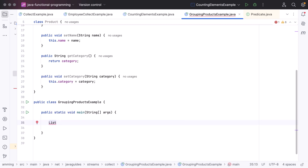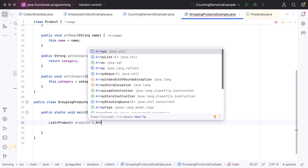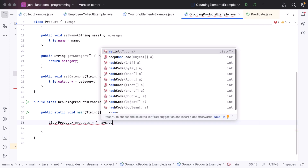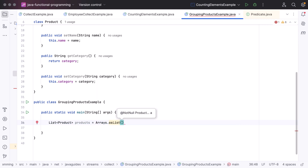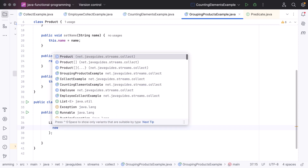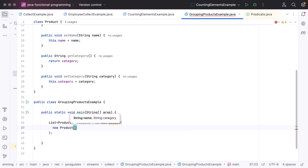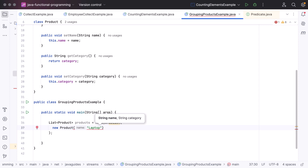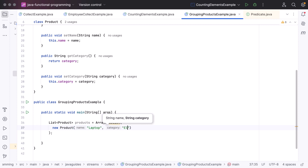Next, let's go to the main method. Within the main method, let's create a list of products. Type List and pass Product as the type, and let's name the reference variable as products. Let us use Arrays.asList() to create a list, and here pass new Product with the name laptop and category electronics.